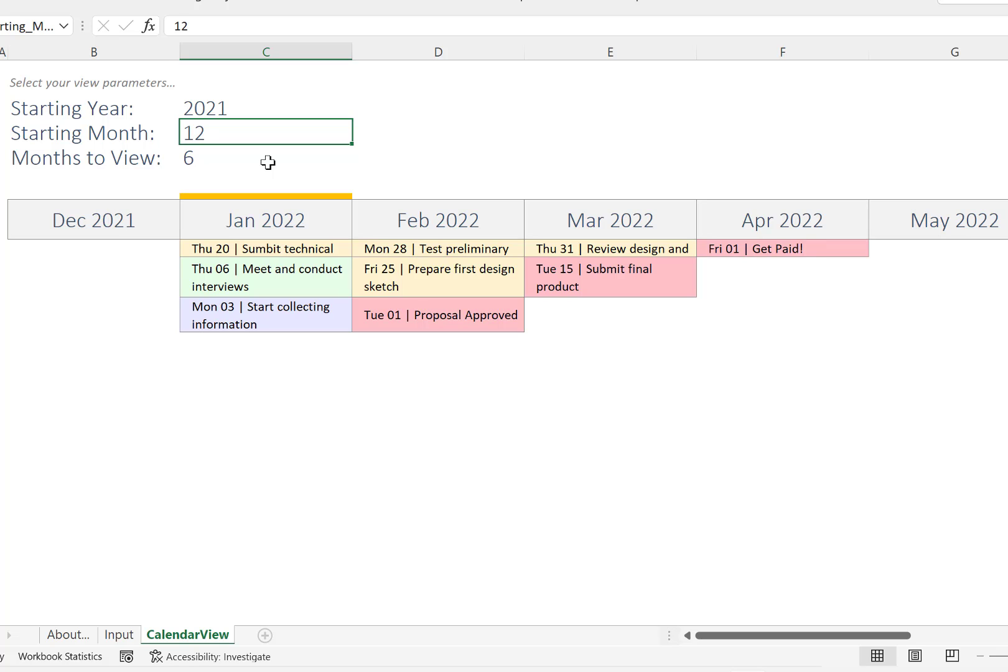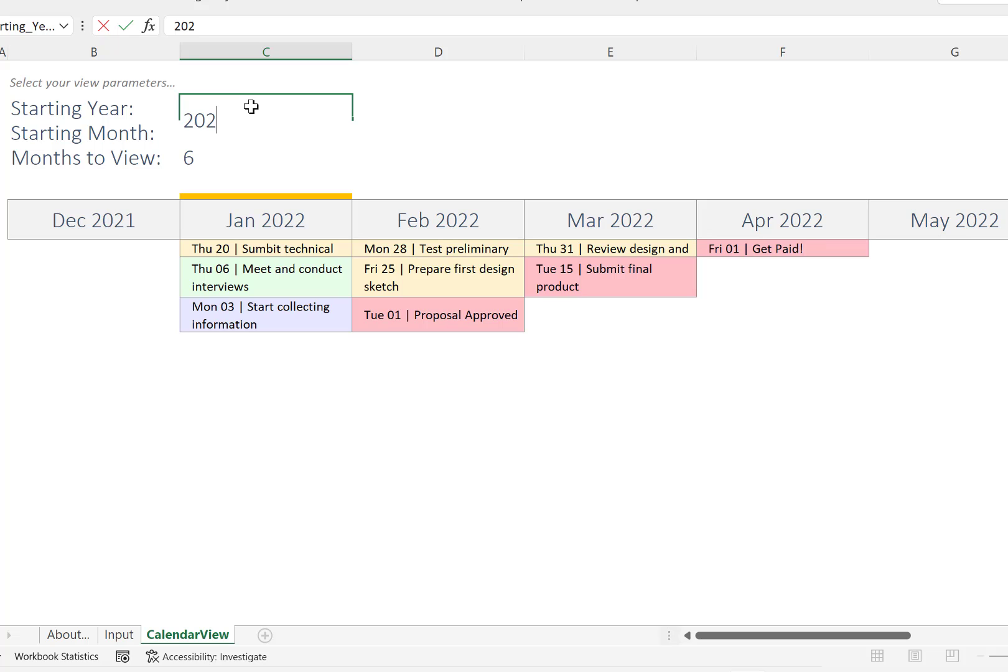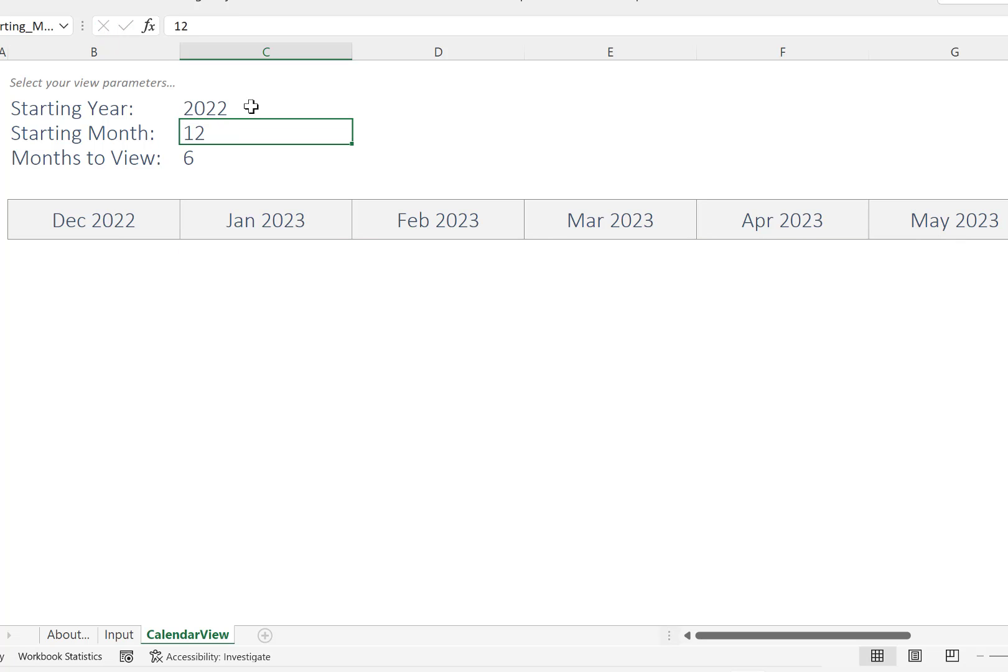You can control this view. For example, I'd like to start from the year not 2021 but 2022. As you can see here, the calendar disappeared, and this is because the starting month is 12. So if